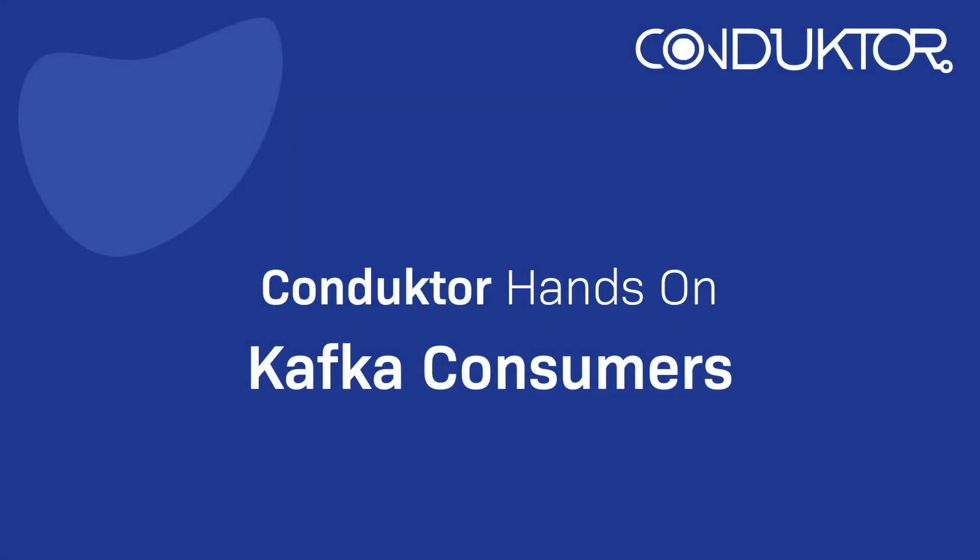Hello, this is Stefan Marek from Conductor and welcome to this Conductor hands-on in which we're going to start using our Kafka consumers.